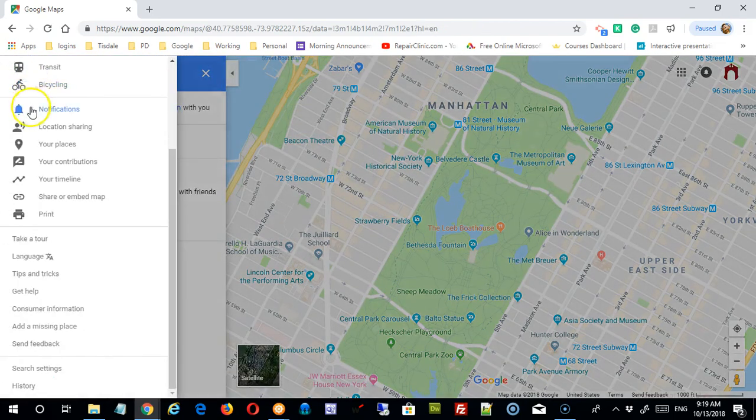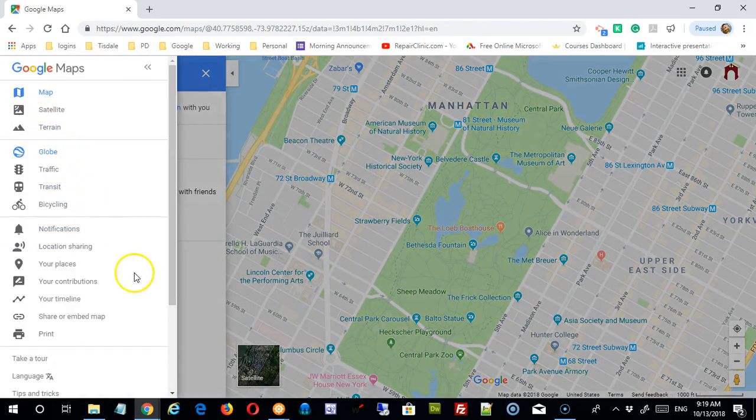That's about it for the menu. We'll come back in future videos and look in more detail at both the timeline and your places.